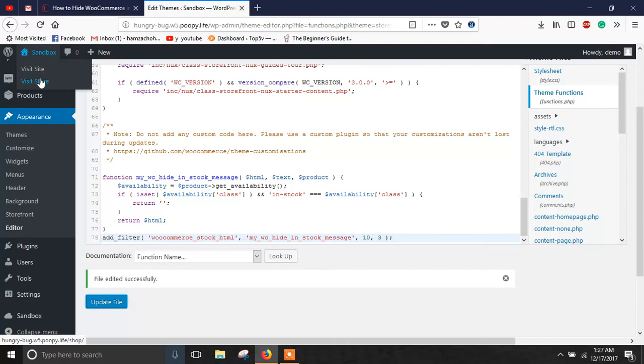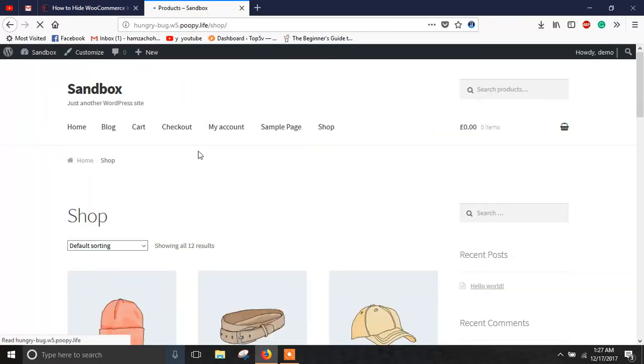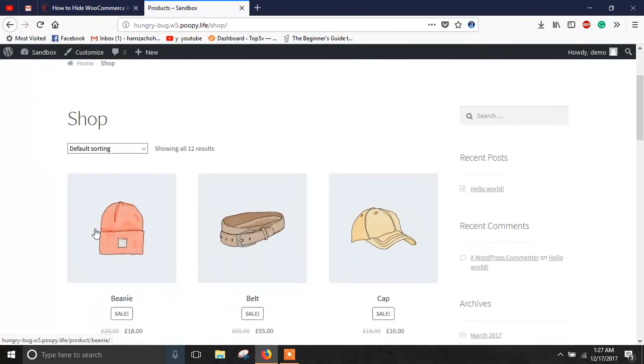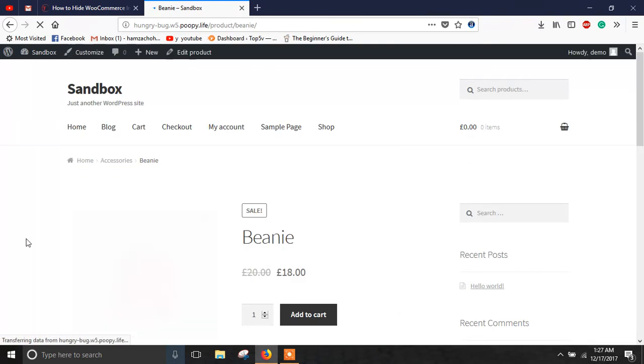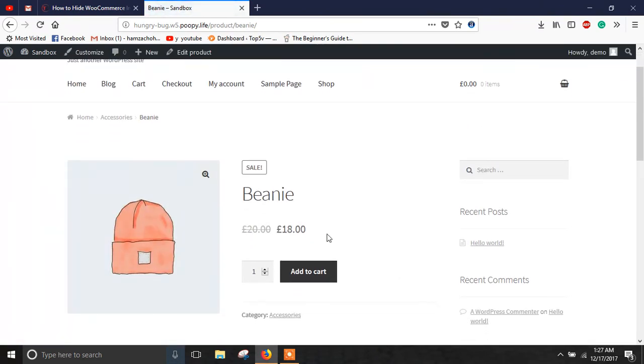Now just visit your store and open the product. As you can see, the stock management is enabled though the in stock message has gone. So that's all from this tutorial. For more, subscribe to our channel.